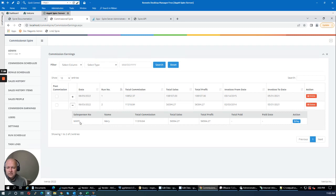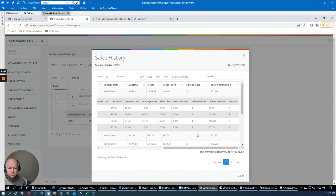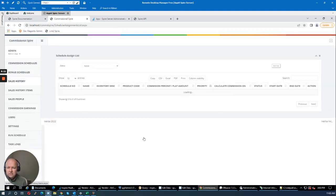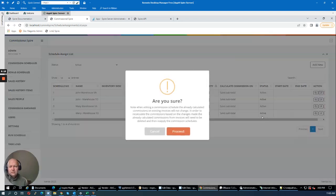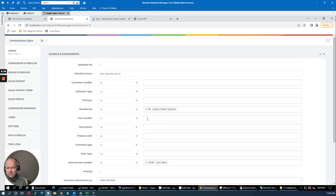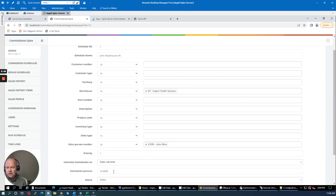In the Commission Earnings tab, we can see Mary's commission run has been calculated. She is earning $11,318 in commissions. I can drill down to see the line items and commission amounts. Regarding schedule priorities: the priority setting ensures commissions are not duplicated. For example, if you have a VA warehouse schedule but want to pay a higher commission on one particular part number, you'd set that schedule to priority one so it calculates first, and the rest fall through to the warehouse-based schedule.